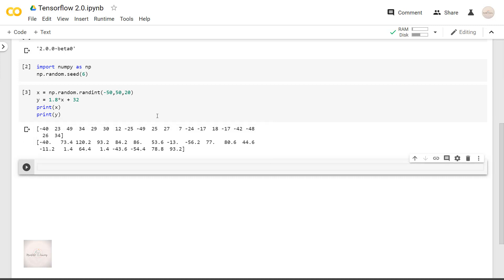And we want to create the relationship between x and y using the neural network such that when we input a new unknown input, we should be able to create the value of y as accurately as possible. So guys, are you clear with the requirement? We are trying to find the relationship between x and y given this x and y data.